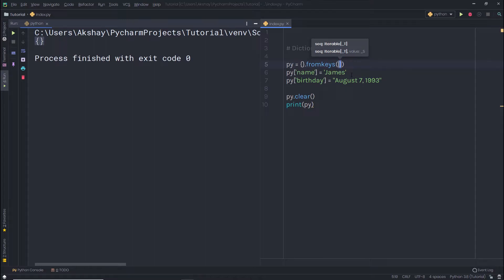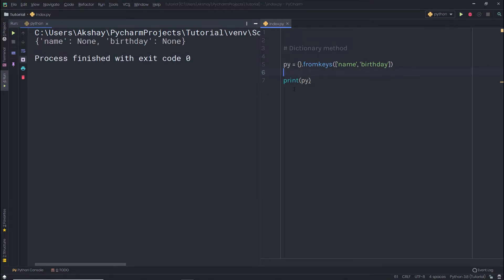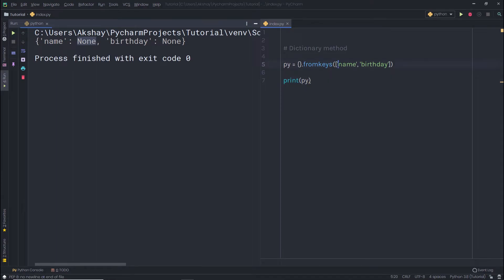I'm going to add a list and specify different keys inside it — 'name' and 'birthday'. After removing the previous manual assignments and printing the 'py' variable, you can see the name and birthday keys are present, and the value of both keys is None, which is the default. You can also pass a tuple instead of a list as the argument to fromkeys(), and you'll get the same result.